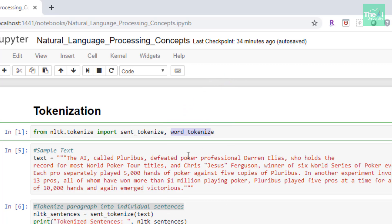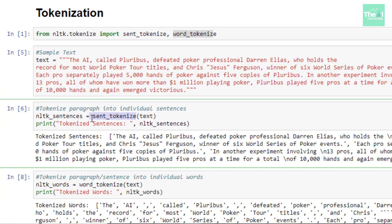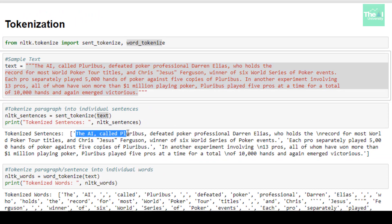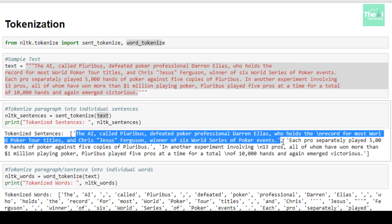In order to tokenize the sentences, I used the method called sent_tokenize. I'm passing the sample text as an argument to this method. When I print the tokenized NLTK sentence output, we can see that the entire paragraph has been split into individual sentences. Each sentence is separated, with the comma acting as a separator between individual sentences here.